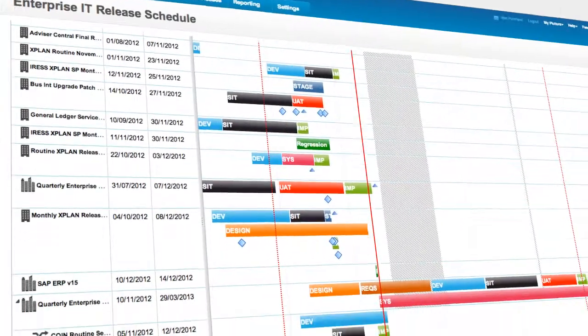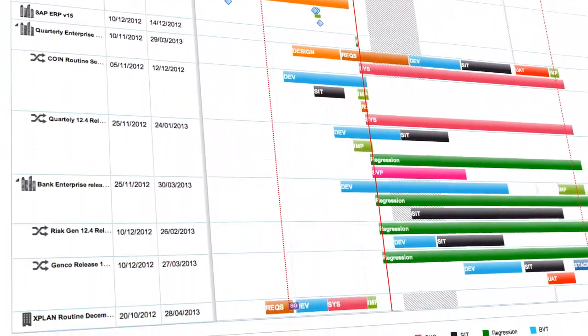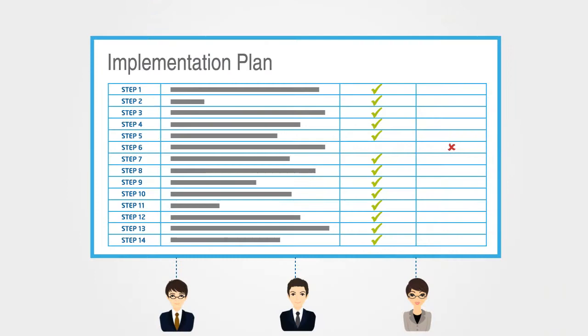Easily track the various release phases up to implementation and you can even produce implementation plans and run sheets easily.